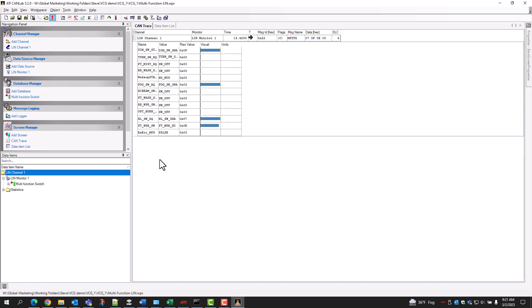But please note, ATI software is not required for normal VCG usage within a vehicle.